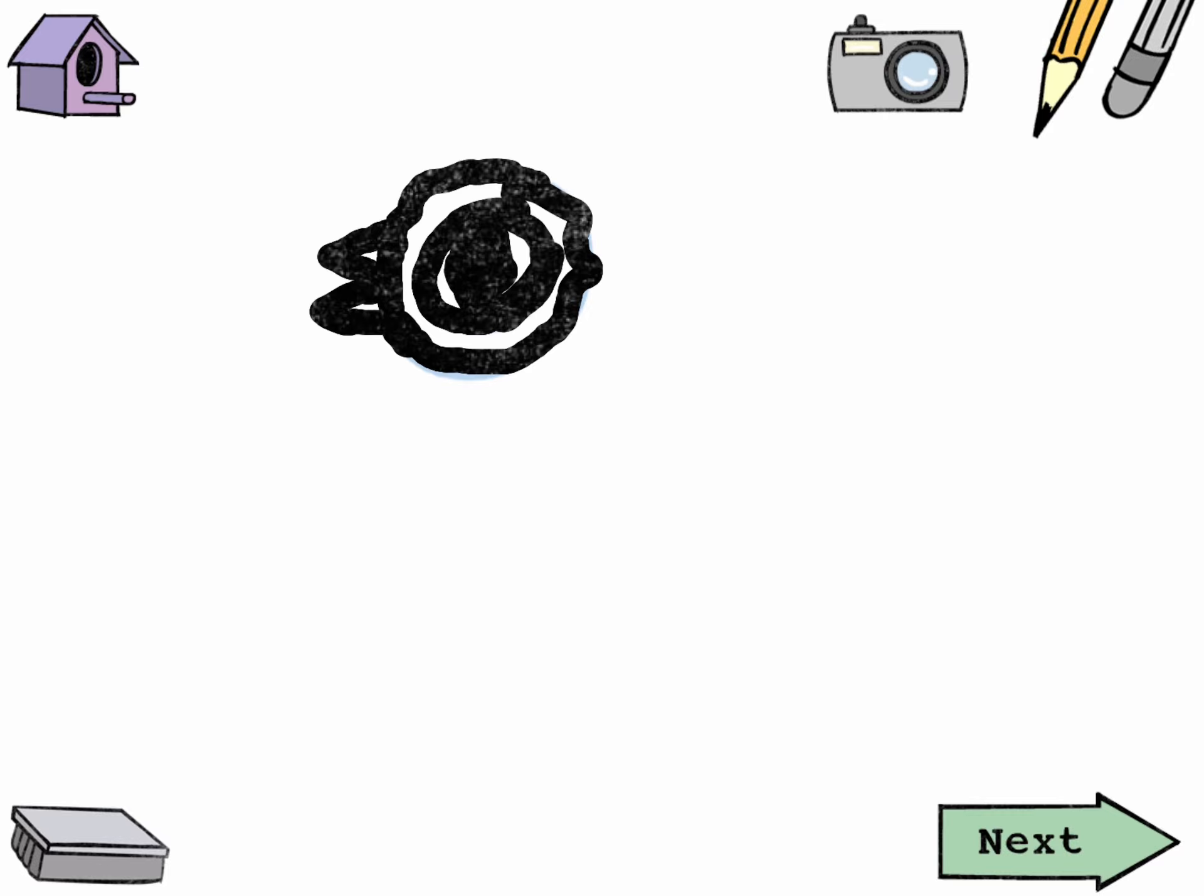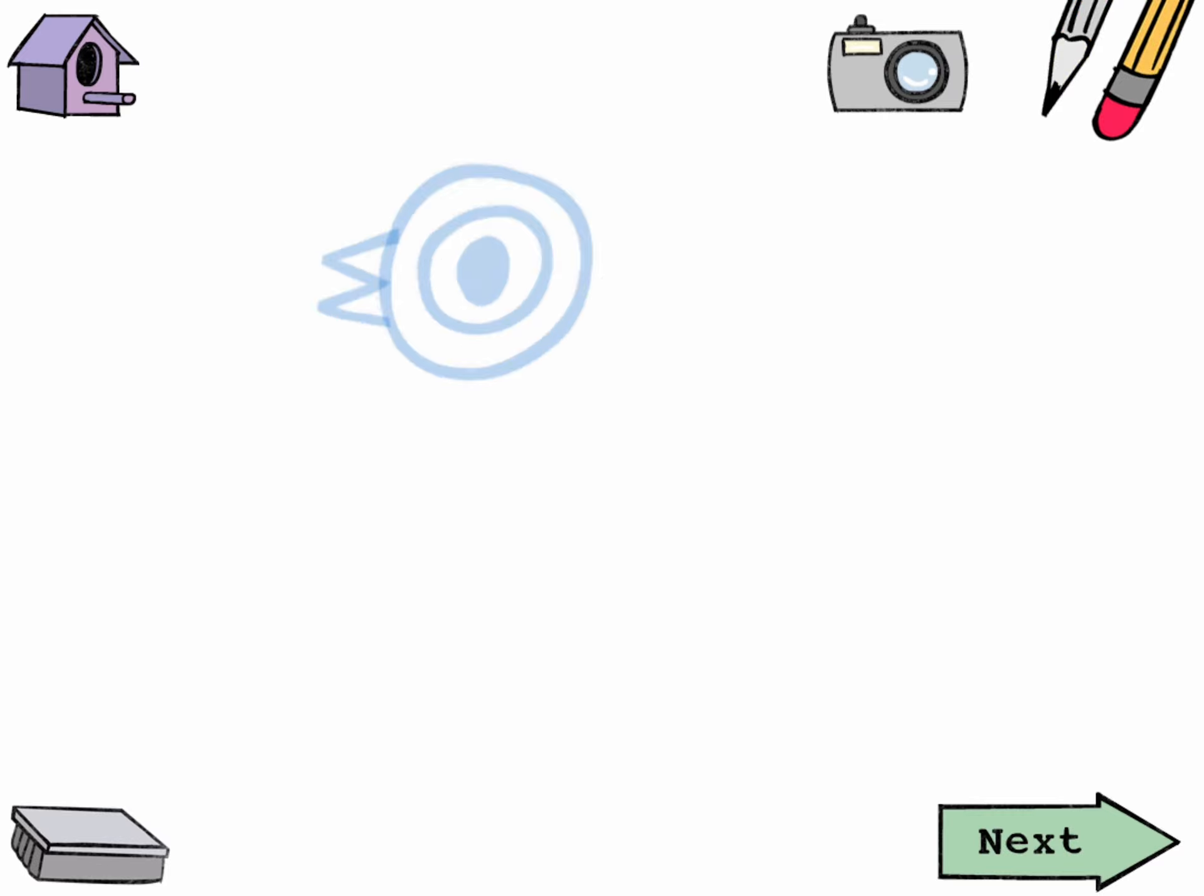But make sure to darken it in. Because you always look at the darkest part of a drawing first. And I want you to look at the eyes first.